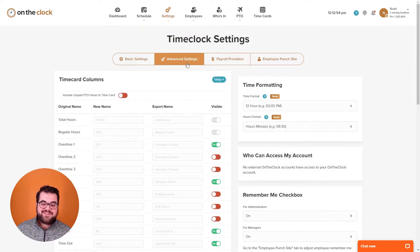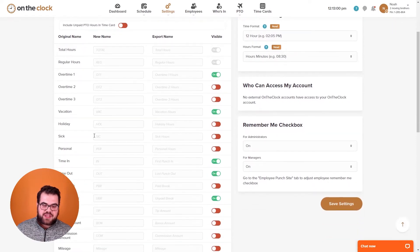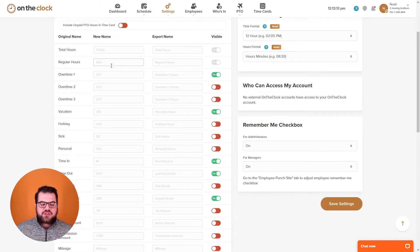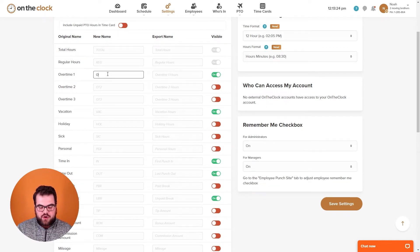The next section is the advanced settings tab. This contains all the columns you would see on your time cards page. If you'd like to see overtime, PTO categories, or punch in and out times, you would turn those switches on here. By default, total and regular hours are always turned on. In the two boxes to the right you can change the name as it would appear on the time card columns or in the export — for example, changing overtime one to just overtime.